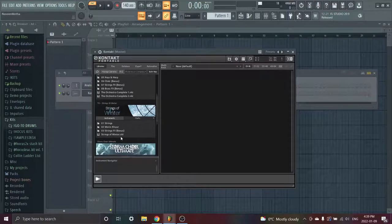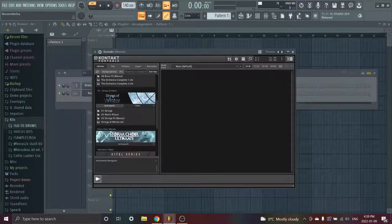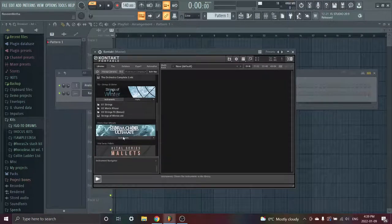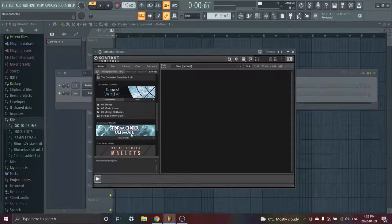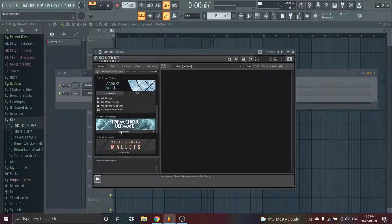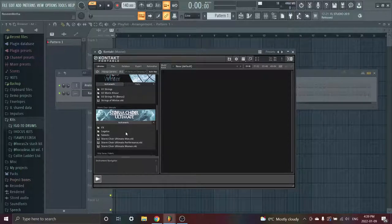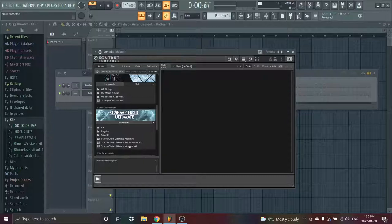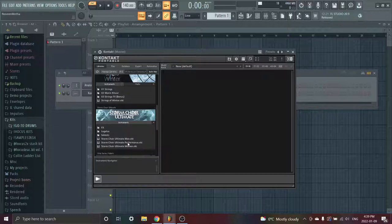This one focuses on variety, this focuses on just strings. And you have all these other strings, string effects. Next thing we have over here, Storm Choir Ultimate. Storm Choir Ultimate is one of my favorite choirs. I can't play it as I said before, but you have men's, you have the all, every like, men, kids, and women all together.